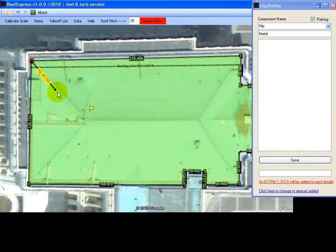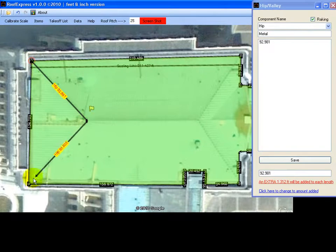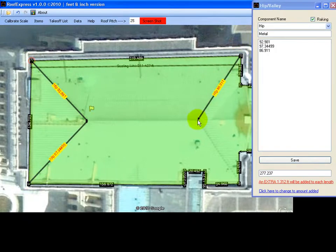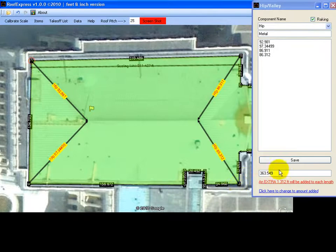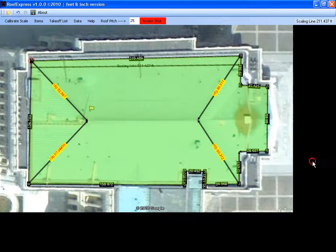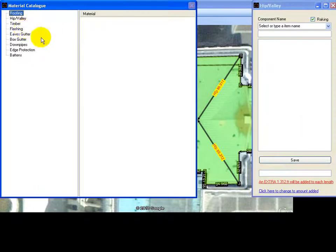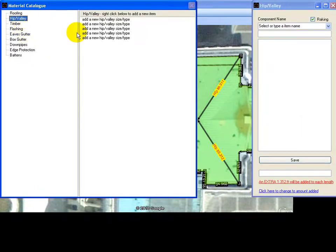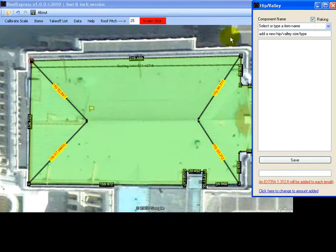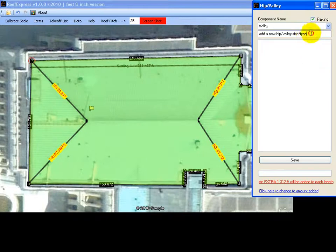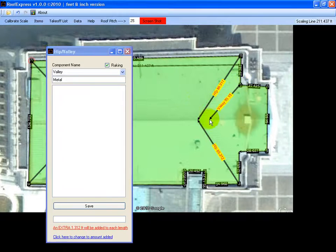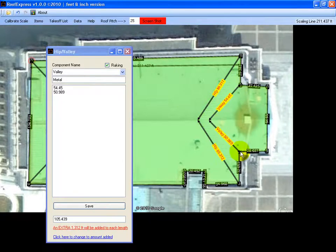And you just draw a line where you want your hip flashing. Save that, it's 363 feet. We'll do the same for the valley. The valley goes there somewhere. Save that.